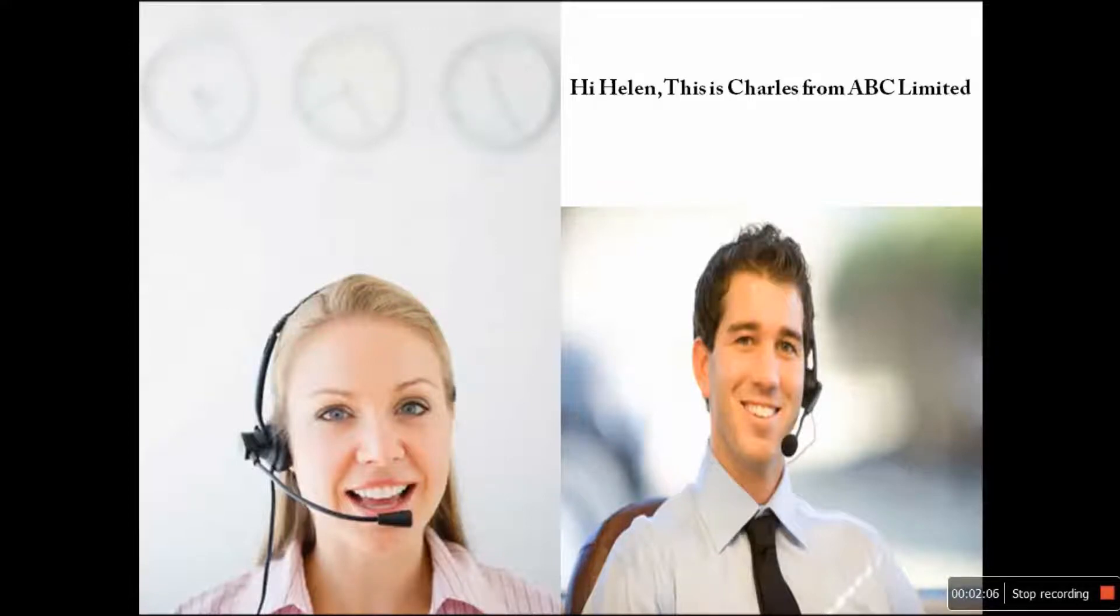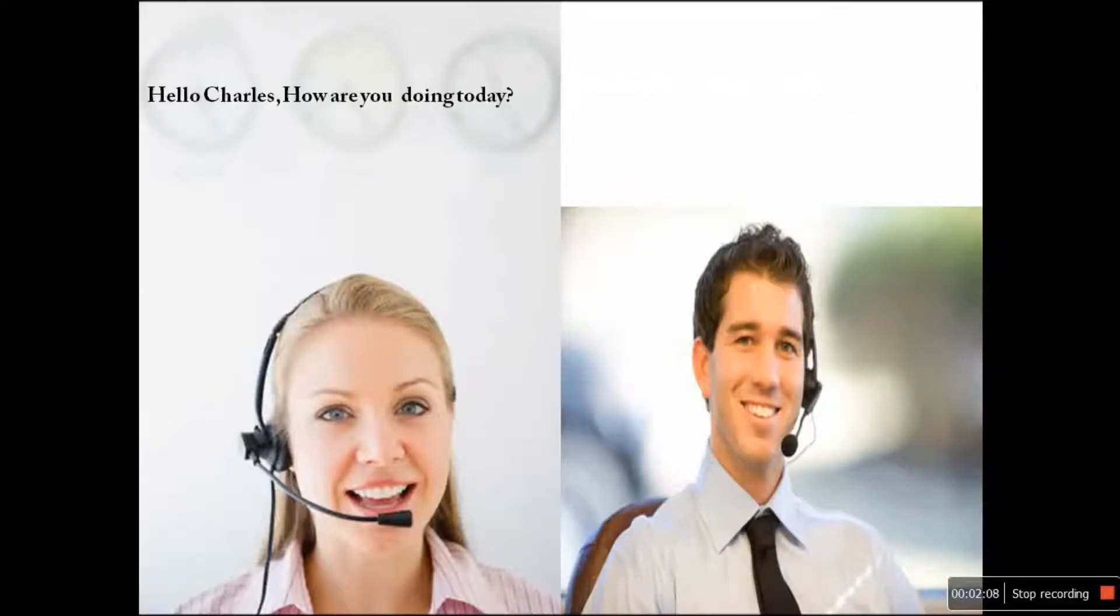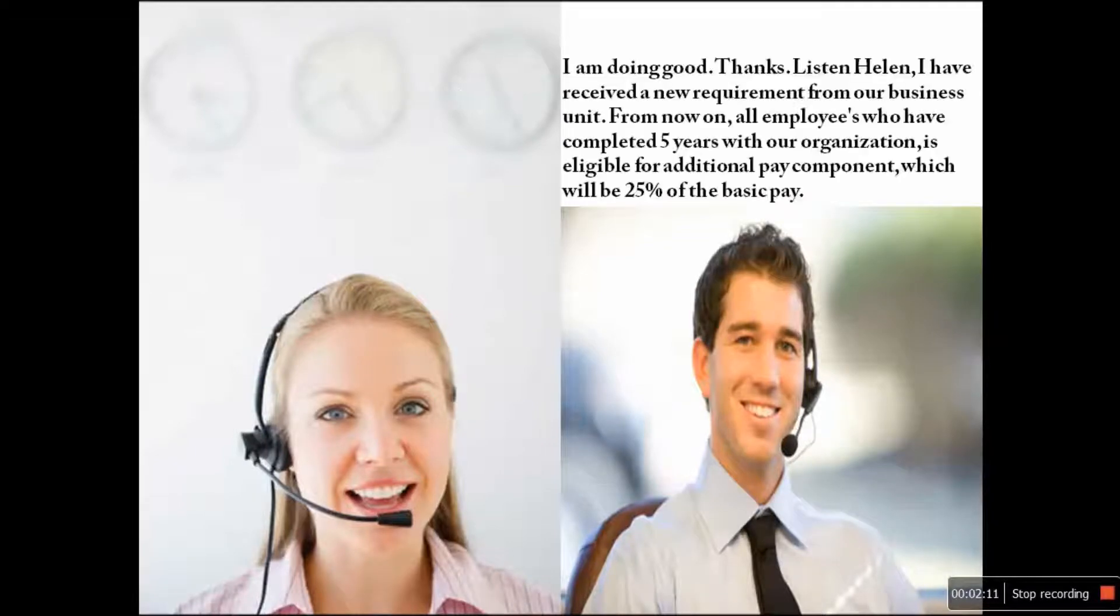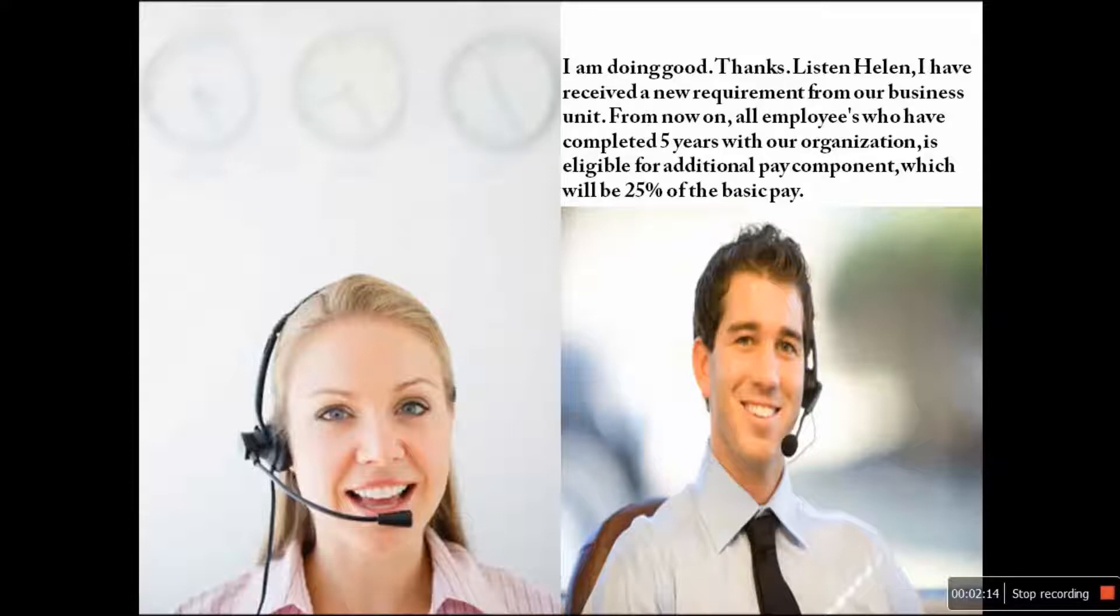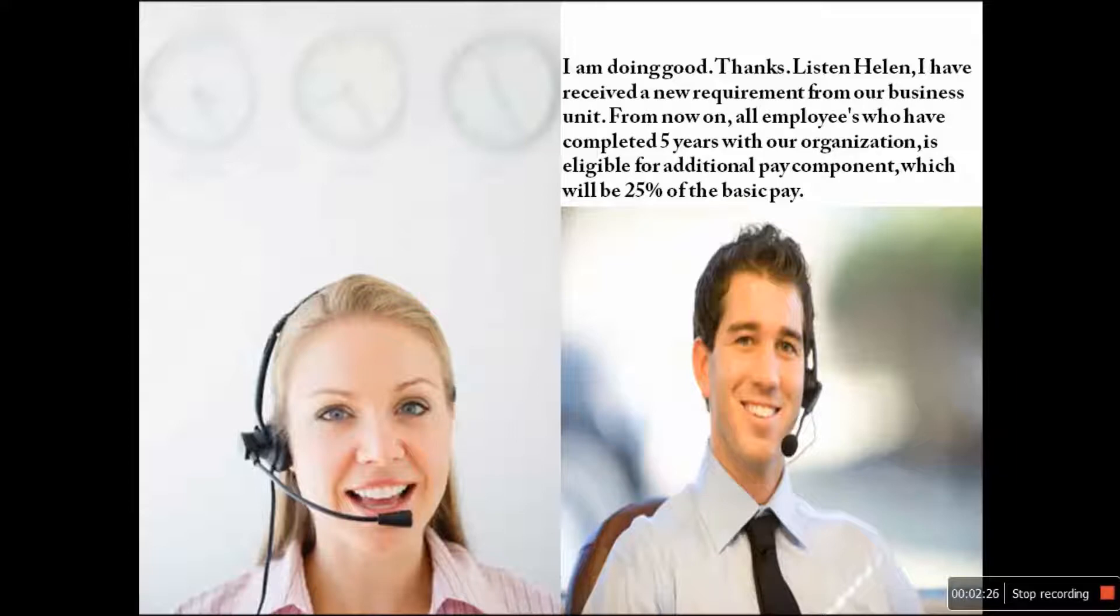Hi, Helen. This is Charles from ABC Limited. Hello, Charles. How are you doing today? I am doing good, thanks. Listen, Helen, I have received a new requirement from our business unit. From now on, all employees who have completed five years with our organization is eligible for additional pay component, which will be 25% of the basic pay.